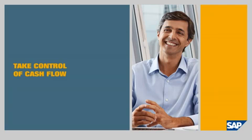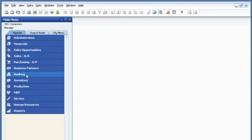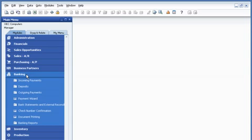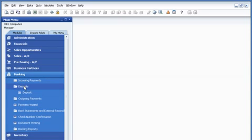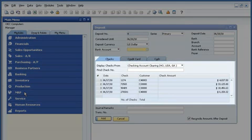Take control of cash flow. John Morris is a controller for OEC computers. To manage his company's cash flow effectively, he needs to know how much cash is coming in and when, as well as how much cash is going out.